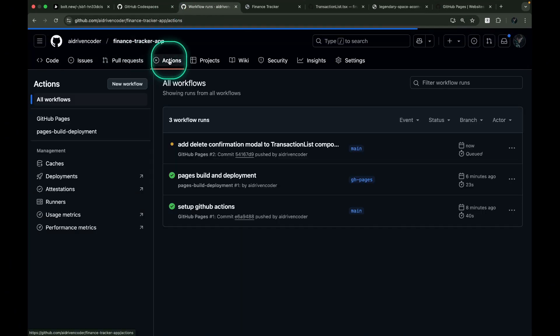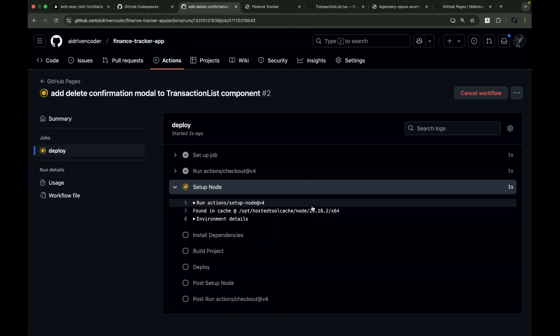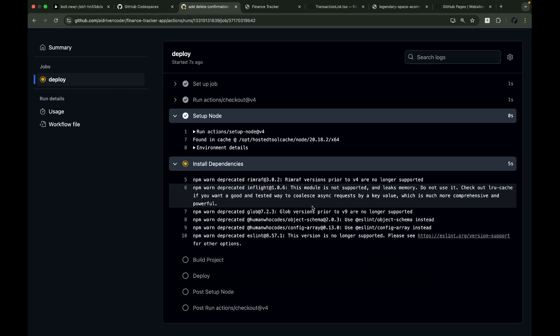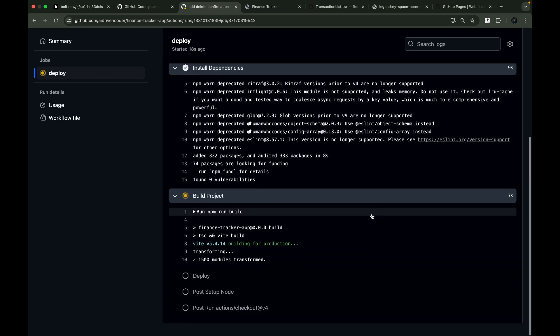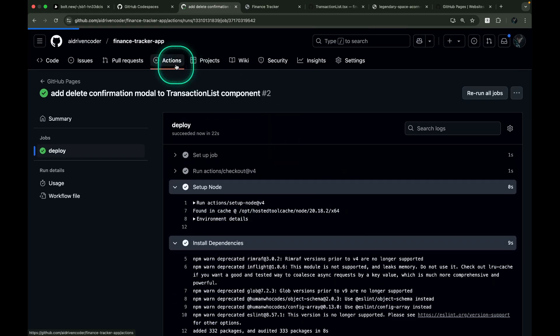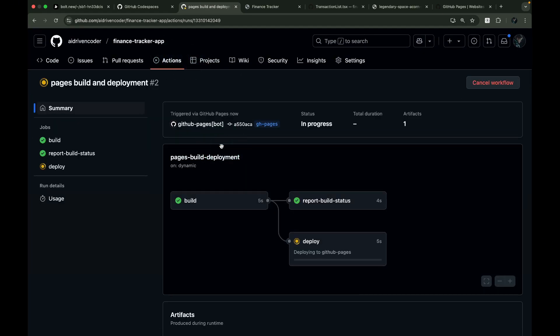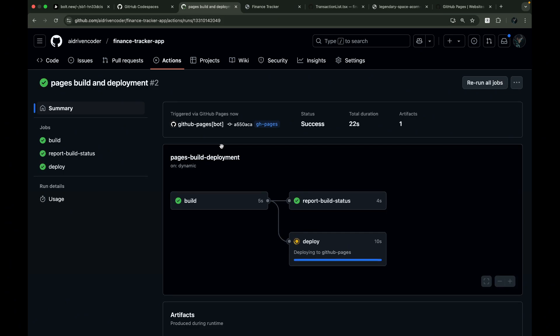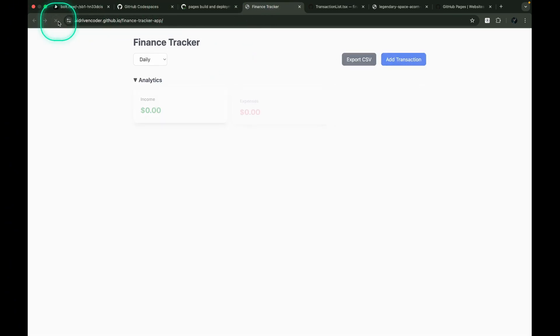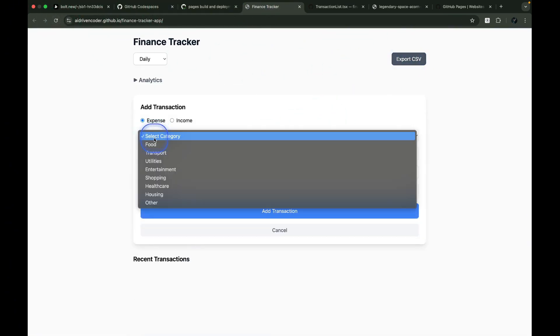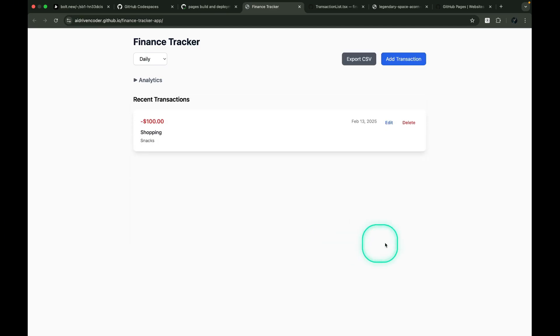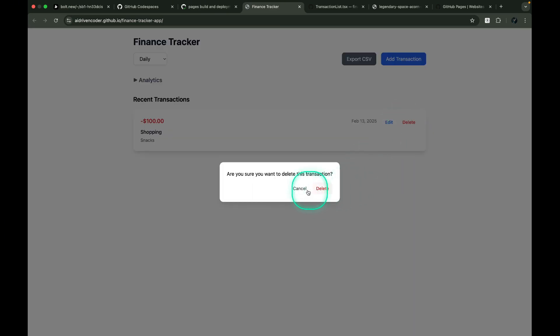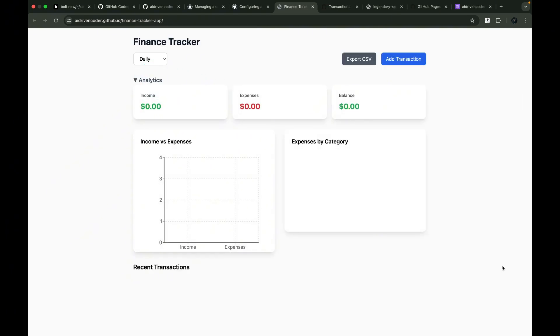We'll head over to GitHub to watch GitHub Actions deploy to our GitHub Pages. And voila, our live site is now updated. Let's quickly run another test to see if the modal confirmation is really there. Fantastic. It works.